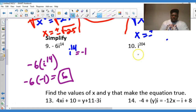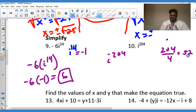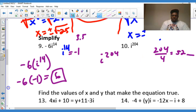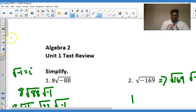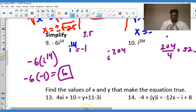For problem 10 with i to the 204th: take 204 divided by 4, which gives 52 with no decimal — no remainder at all. Zero decimals means zero quarters, which corresponds to i⁰ equals 1. So i to the 204th equals 1, and that's the final answer.